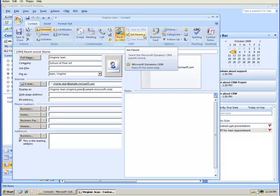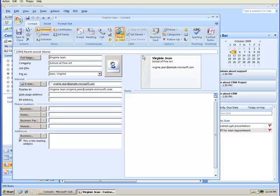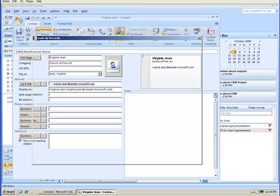Now I want to track Virginia back to an account. So I'm going to open up accounts. She works for the School of Fine Art.